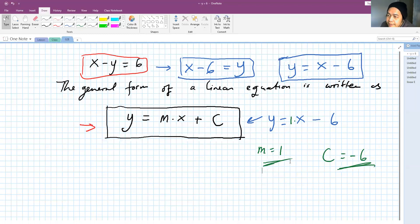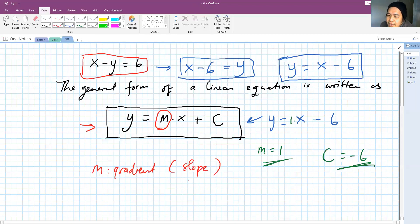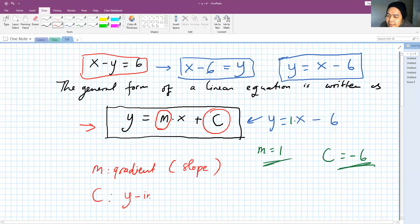If you look at these values, the m value is called the gradient, or sometimes some people also call it the slope. And then the constant c is called the y-axis intercept.